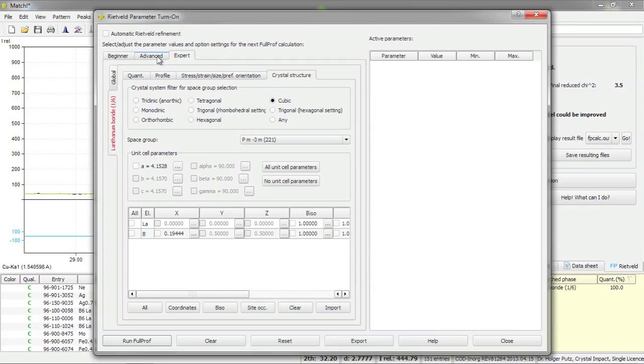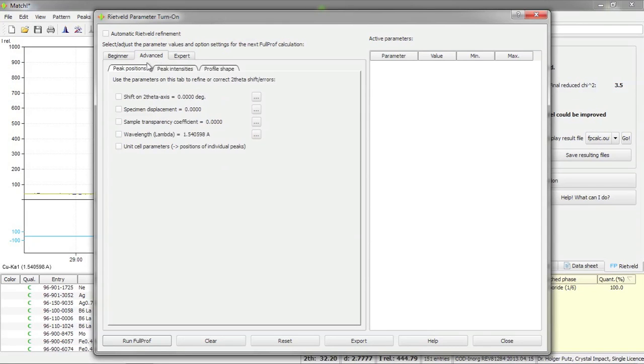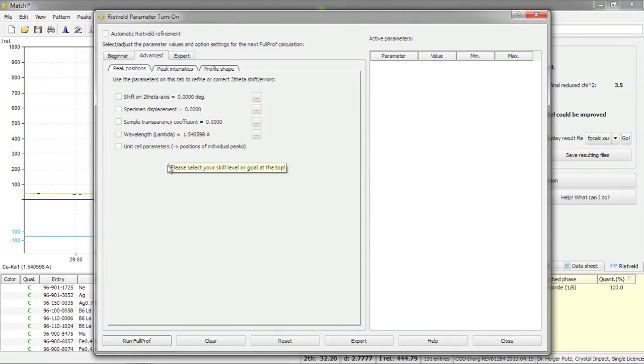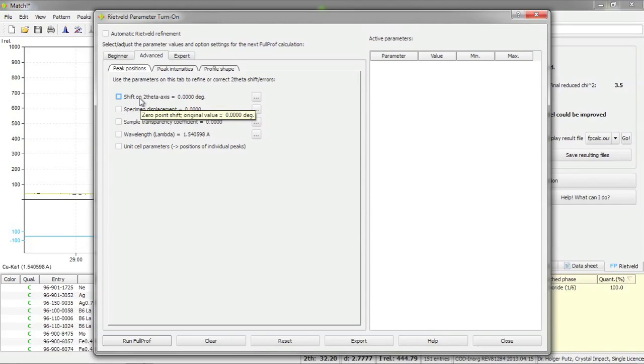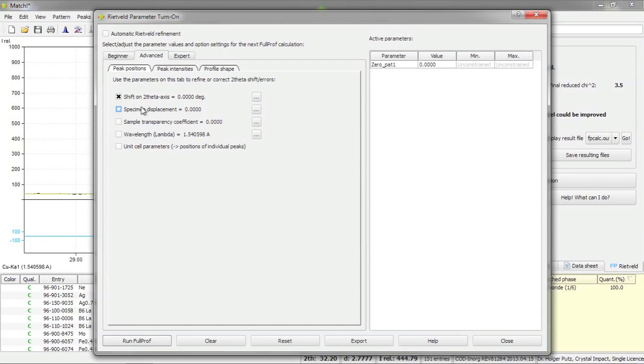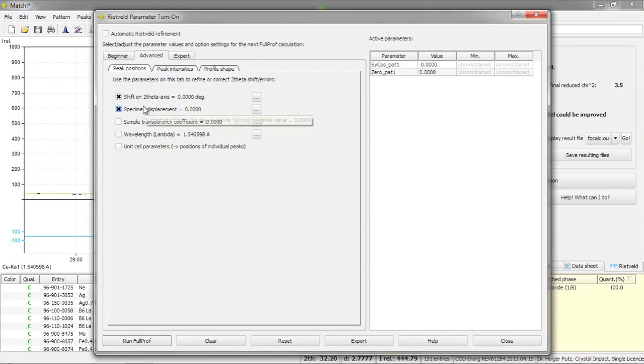For now I would like to use the advanced tab because I would like to refine according to the effects I have seen in the diffraction pattern. First of all I would like to refine the two theta shift and maybe I could also include the specimen displacement. I'm not sure if it will work to refine both parameters at the same time but let's see.